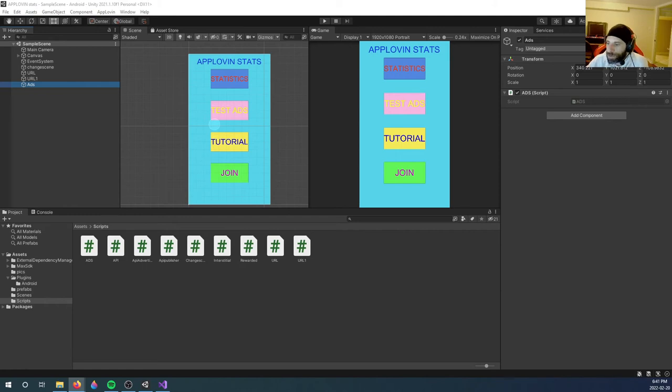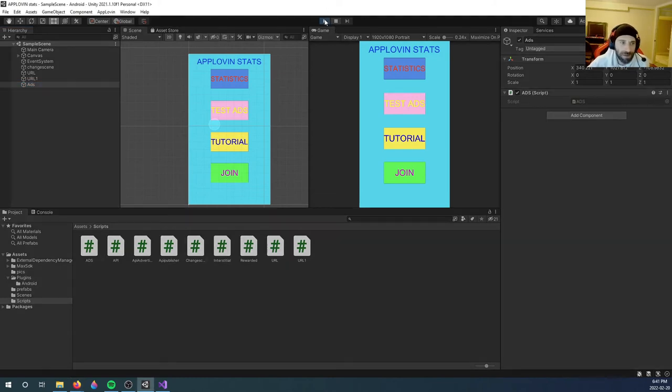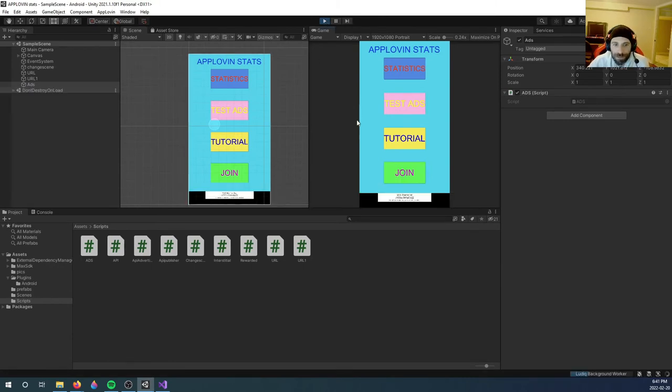That will take care of initializing the SDK and loading your banner ad. So if we press play now, you will see that you will see a banner ad load as soon as the SDK is initialized. And there it is.